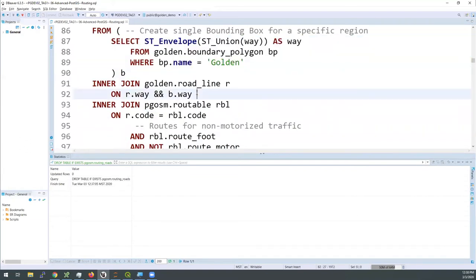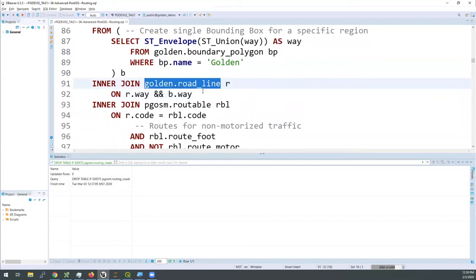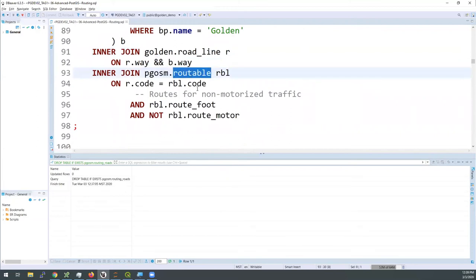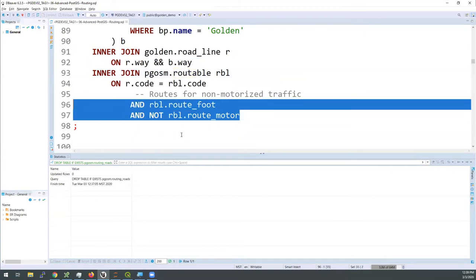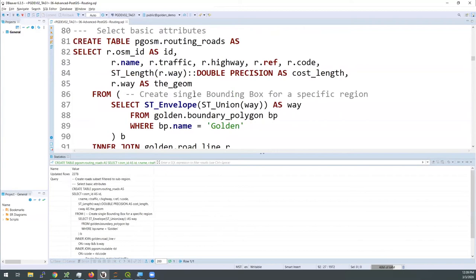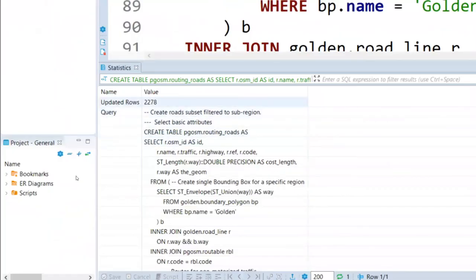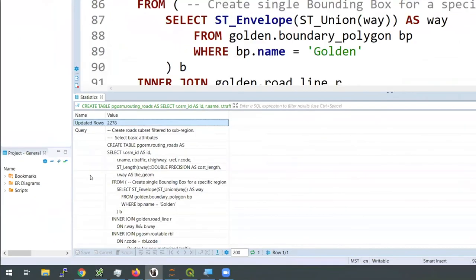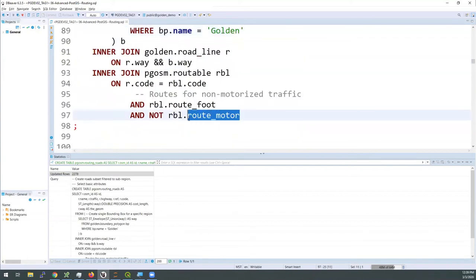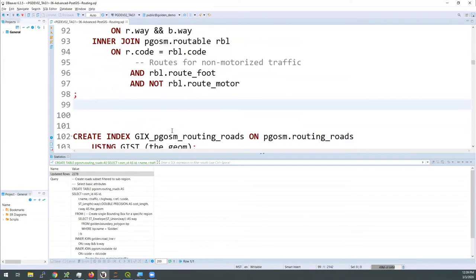With a sub-query that gets me a compact envelope I can limit down my roads with a simple bounding box filter using the && operator. I'm joining to the routable table on the code column. Because I'm starting at the top of the mountain and walking somewhere local, I'm excluding anything that's a motorized path — this keeps me on sidewalks and hiking trails and avoids city streets intended for driving. Running this query creates a table with 2,278 rows. By limiting to the golden bounding box and excluding motorized paths, we whittled down the road data considerably. Don't forget the spatial GiST index, which should be created on your geometry columns.